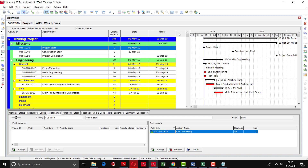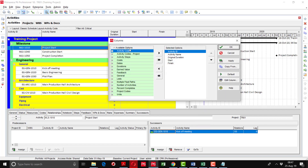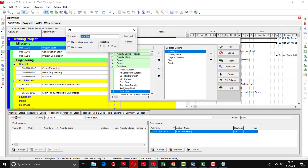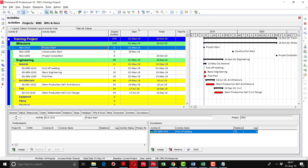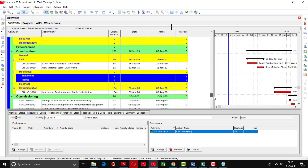To display total float as a column, right-click and go to columns. If you know where total float is, navigate directly; otherwise use the Find option and type 'total float'. Click Find Next to locate the total float field in the duration section, then move it to the right side and click Apply. You can see that total float for all critical activities is showing as zero.